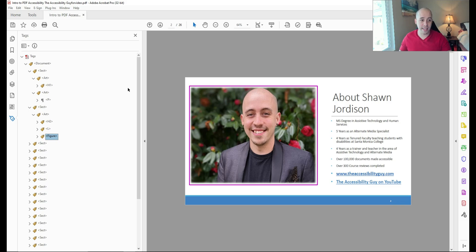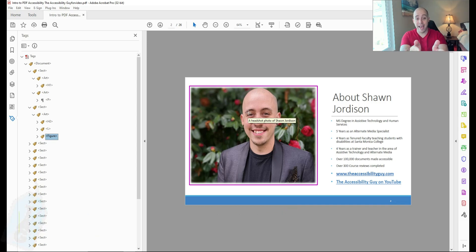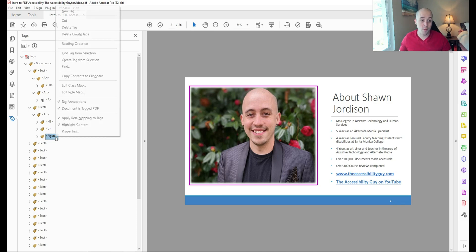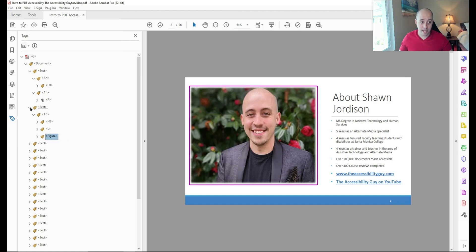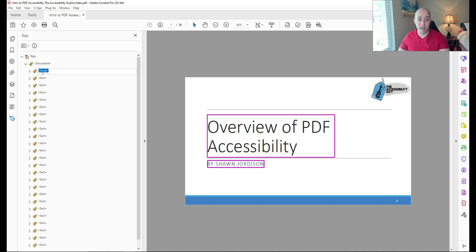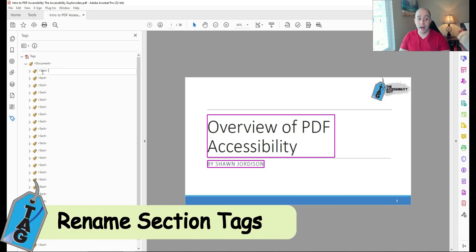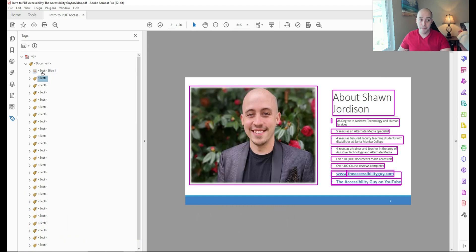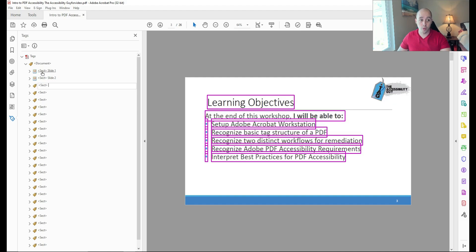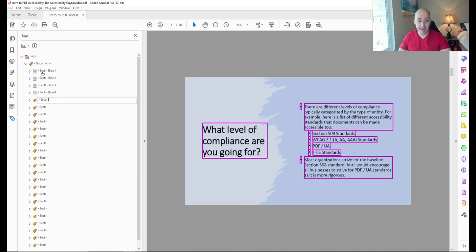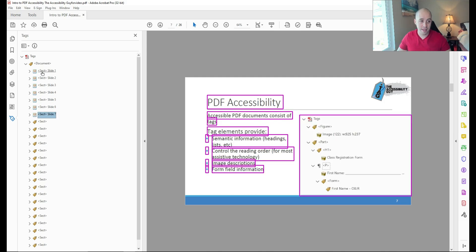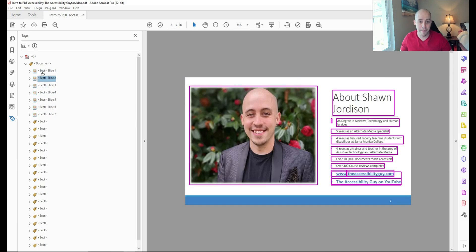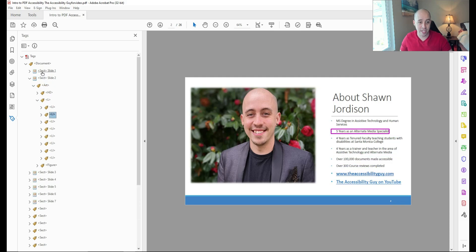Let's go ahead and check the alternate text on this image. I can actually hover my mouse over the image and determine that it says a headshot photo of Shawn Jordison. Or I could right click the figure tag, select properties and view it in the alternate text panel. Now if we wanted to get really fancy, I'm pressing F2 to rename the tag, and I can change it to read slide one. And then we can do similar things to group our content. So sometimes this is useful if you have complicated slides; it will help you as a remediator to keep track of where you are.